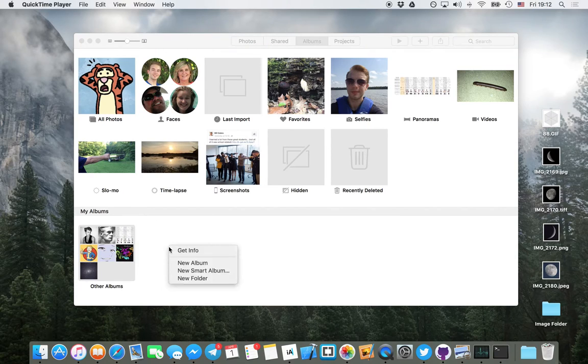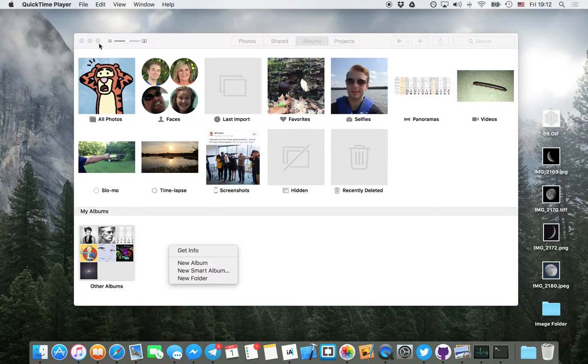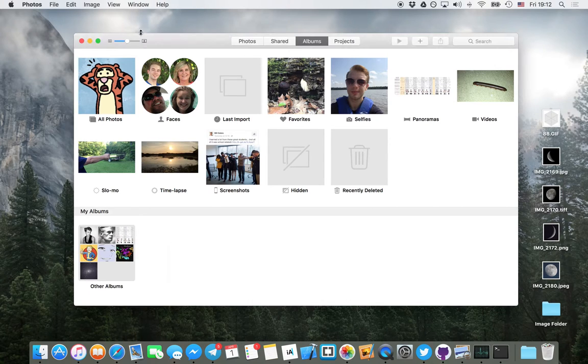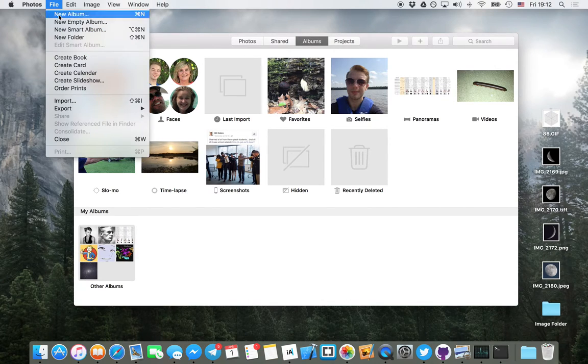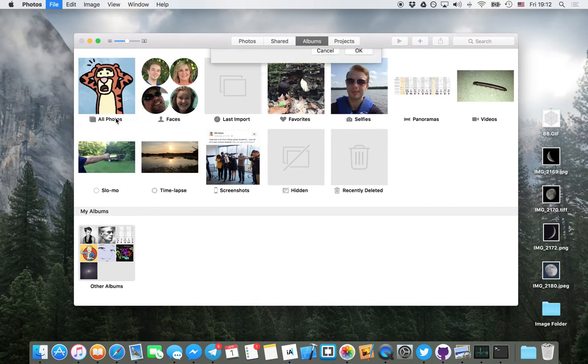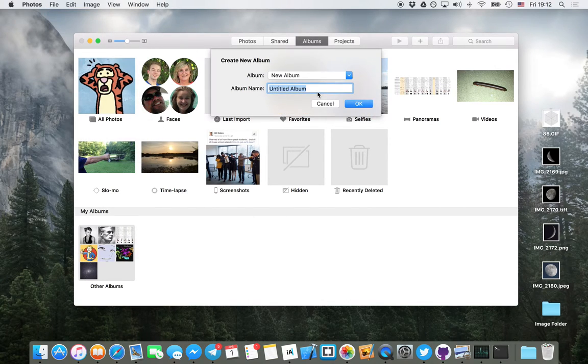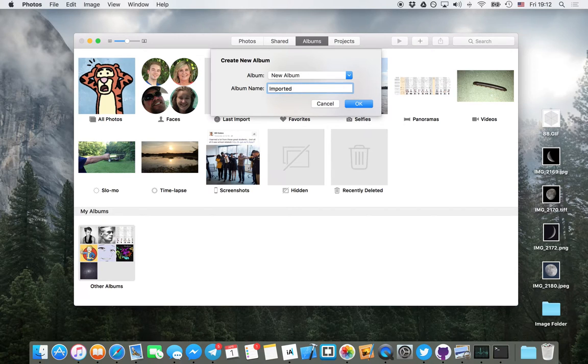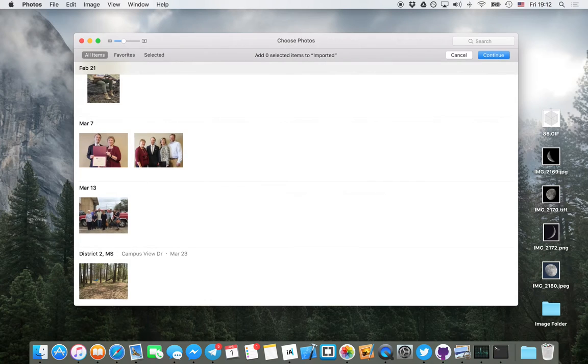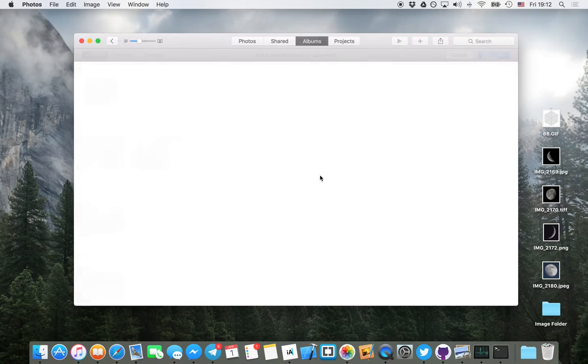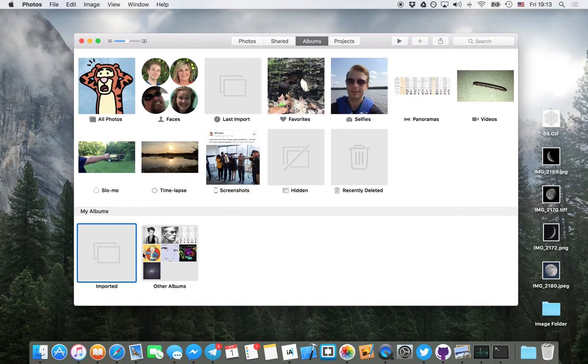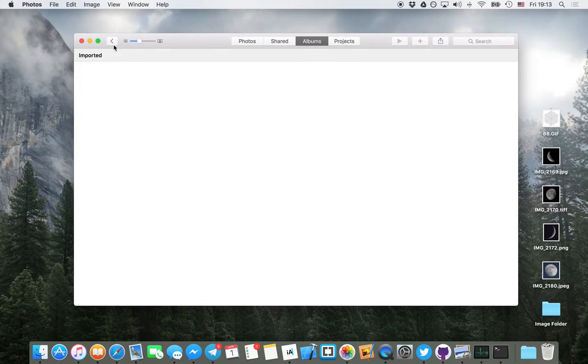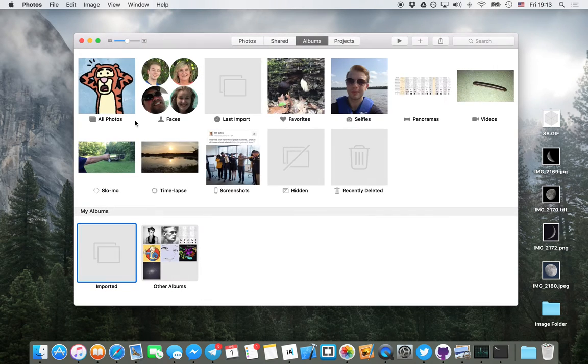The first thing you're going to want to do is create a new album in your Photos application. I'm just going to title it Imported. You can name it anything that you want, but this is what makes most sense to me. There it is created and it's empty right now.